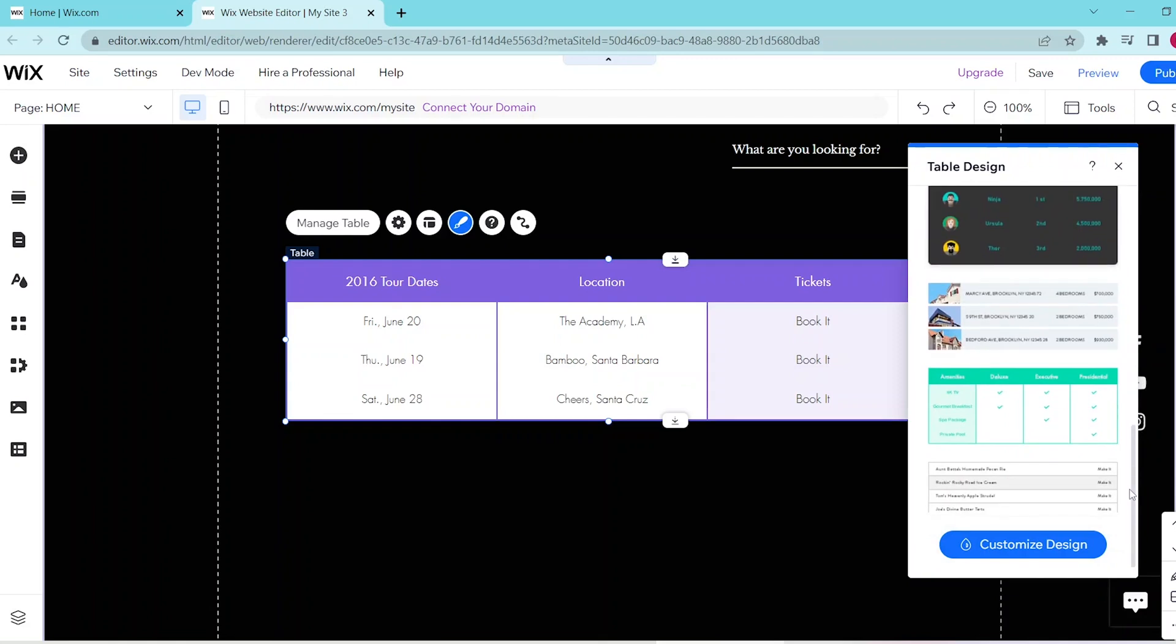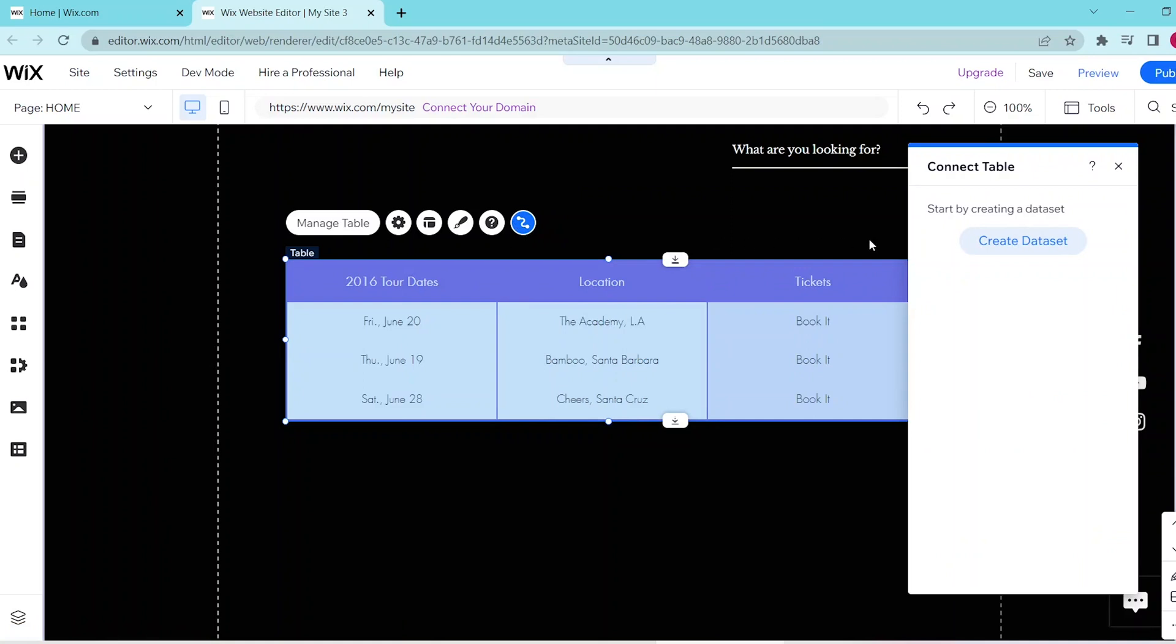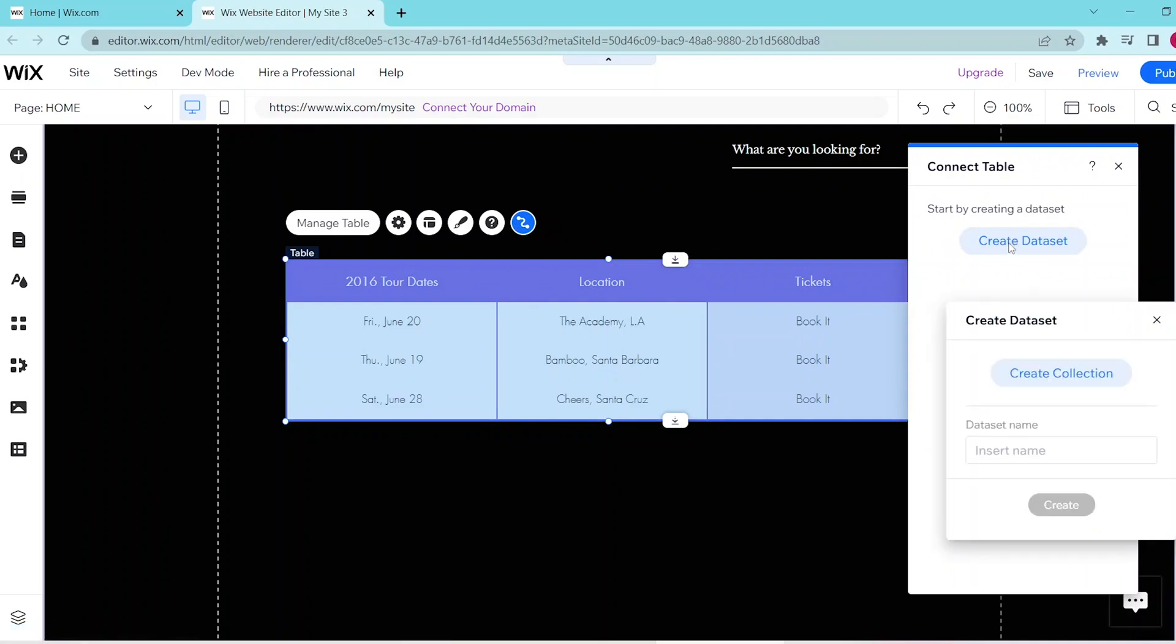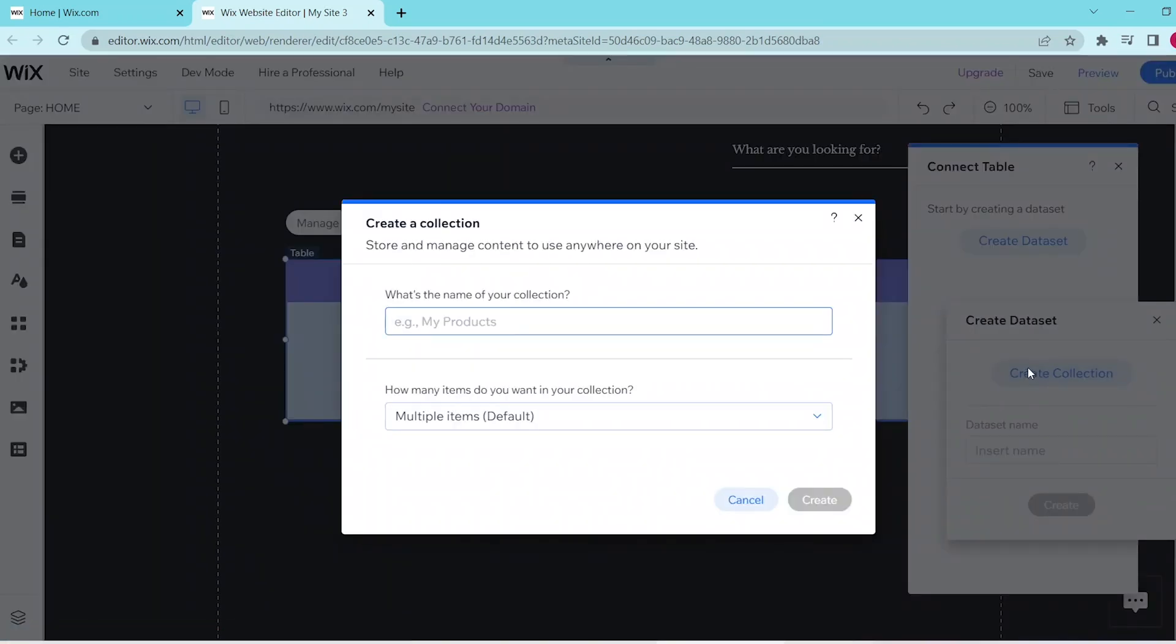And if you want to connect your table to a dataset that you already have, then you can go and press this button, and press create a dataset, and create a collection, and simply follow these prompts to create your collection.